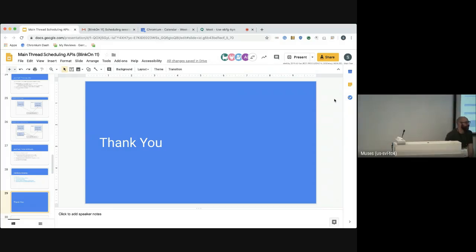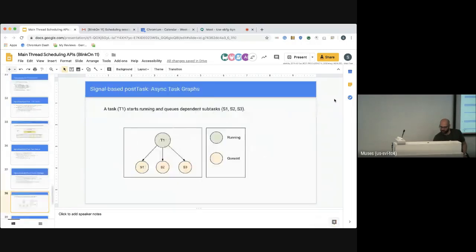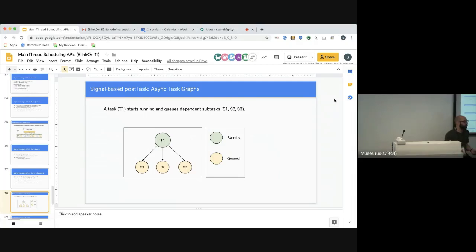Q: Can you give a quick summary of signal-based postTask? A: Task queues represent one way to specify a relationship between tasks, and signals are another way. You may be familiar with AbortController on the platform. When you have fetch that returns a promise, how do you cancel it? The solution was a separate controller object that provides a handle — the signal. The signal is like an observer pattern implementation: if I give you a signal, you can observe events from the controller. If abort is hit, anything that has that signal can act on it.